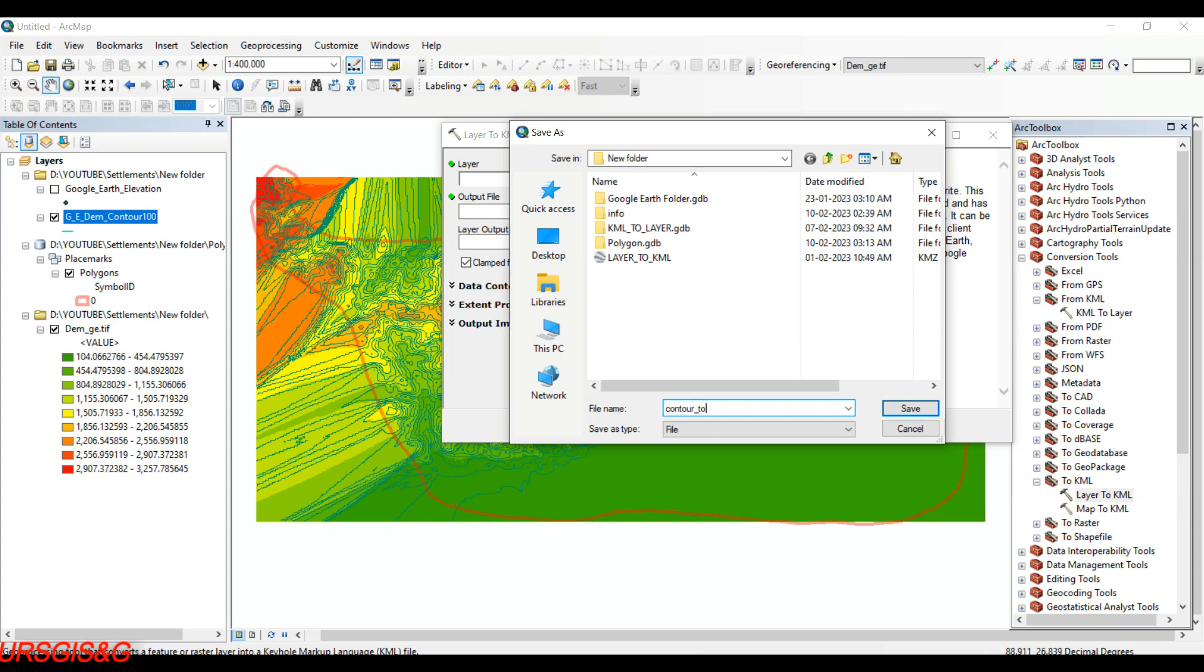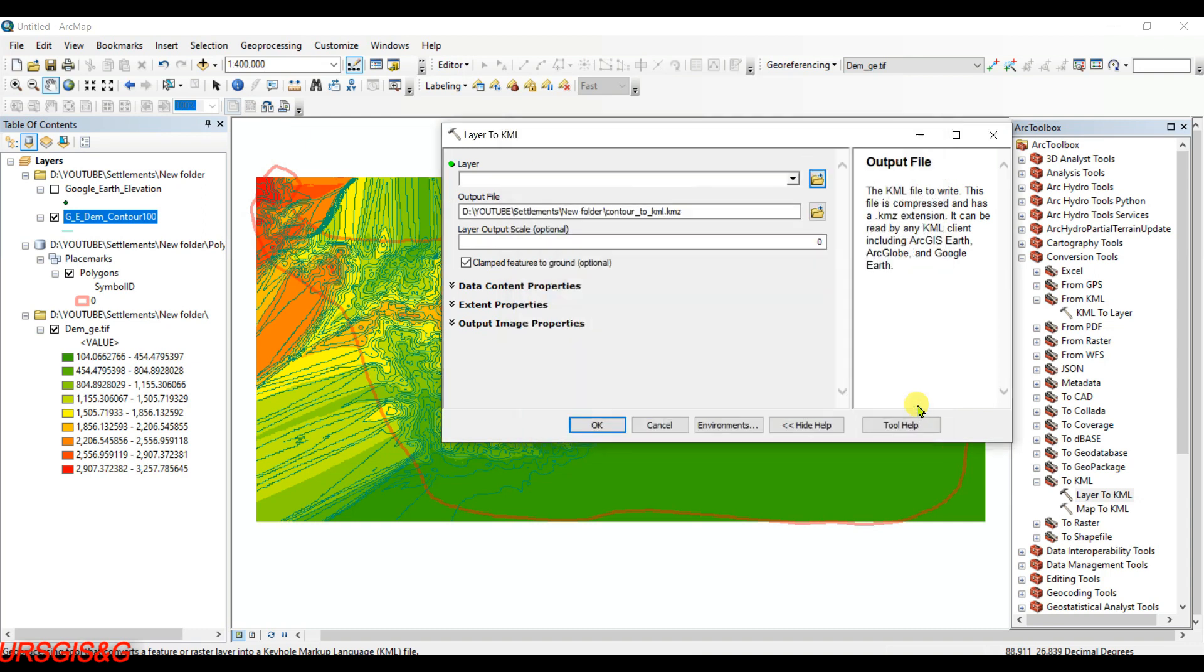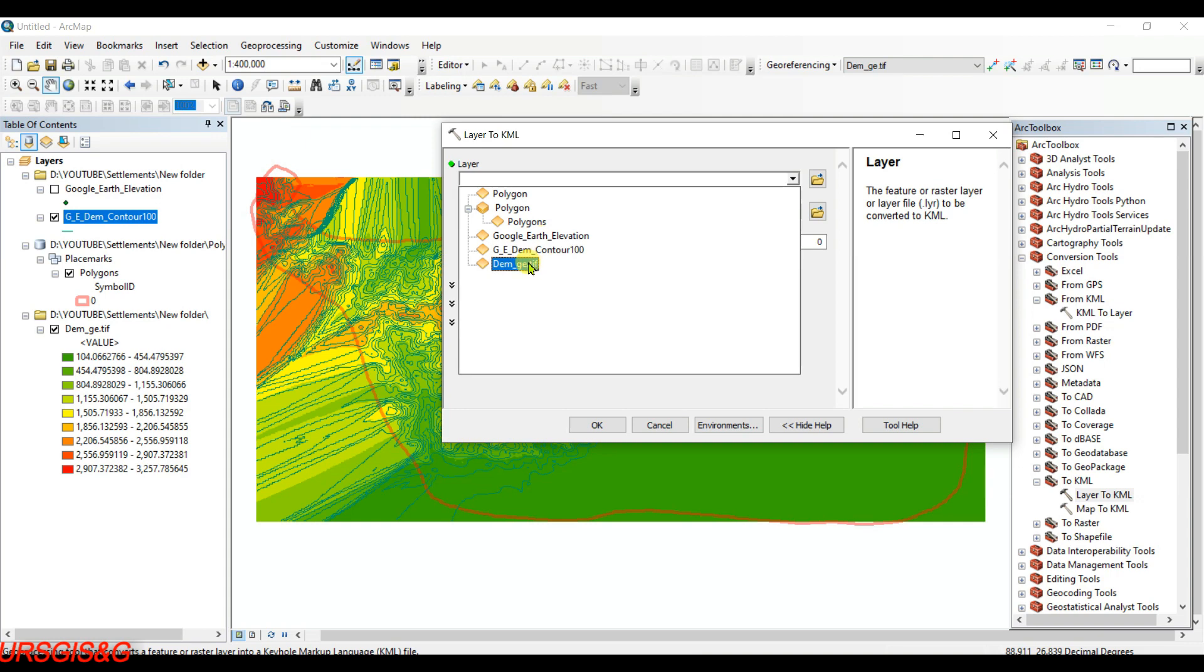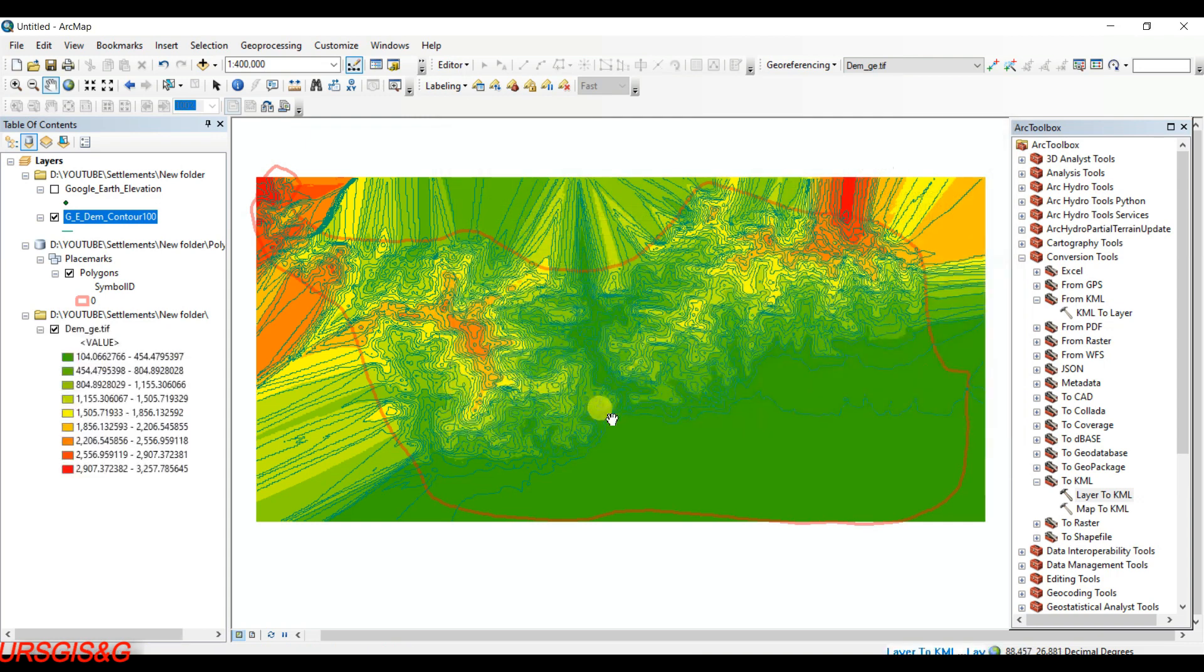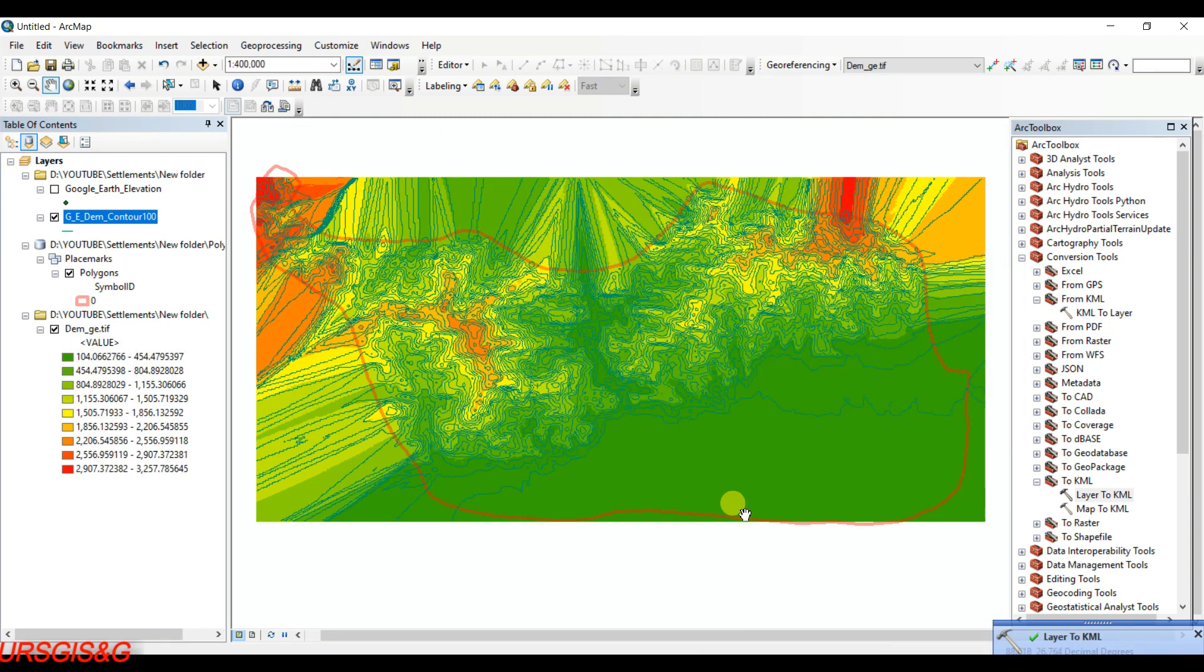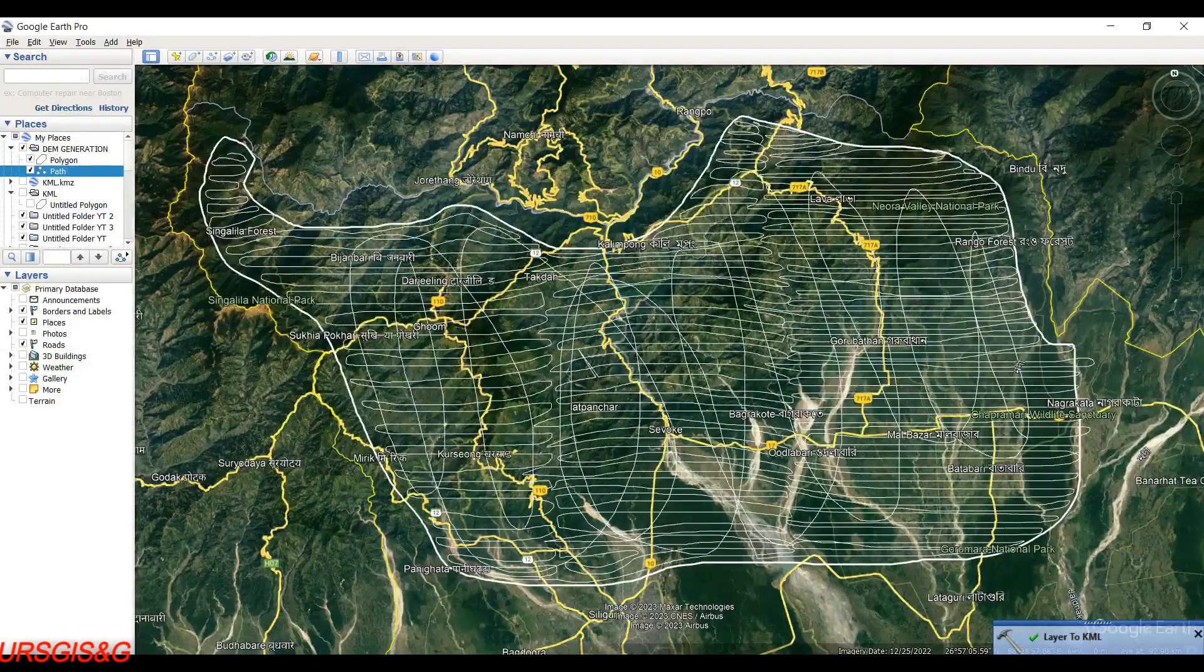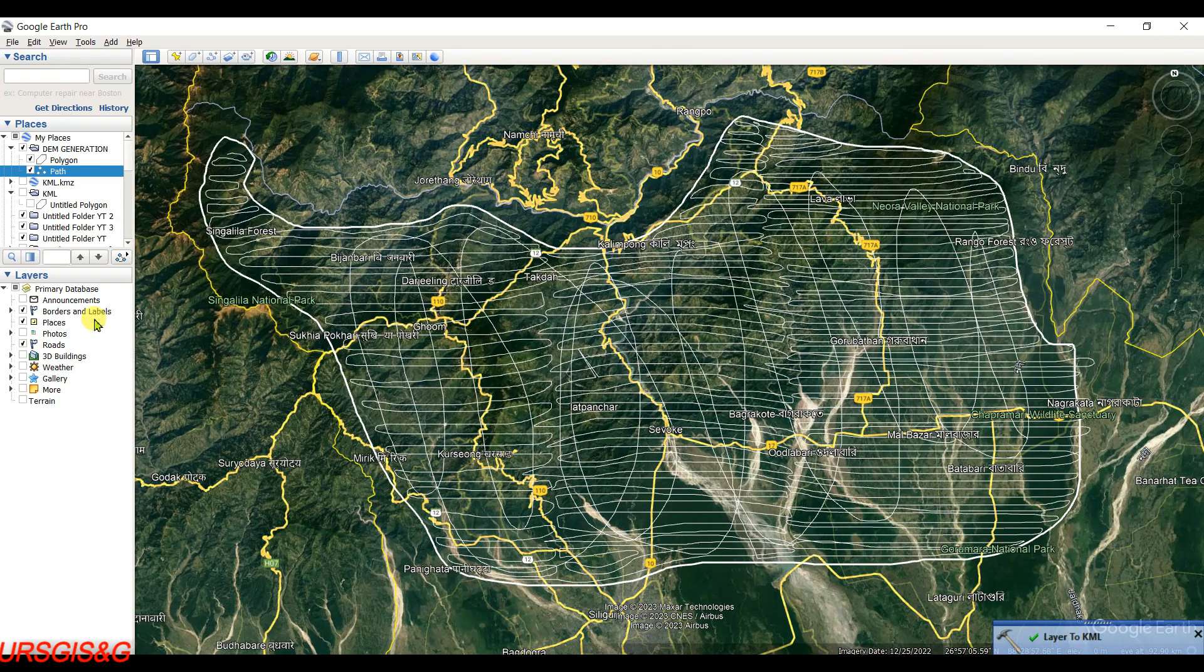To KML, then search. Layer, and then click on OK. It is converted successfully. Now we will open it in Google Earth.